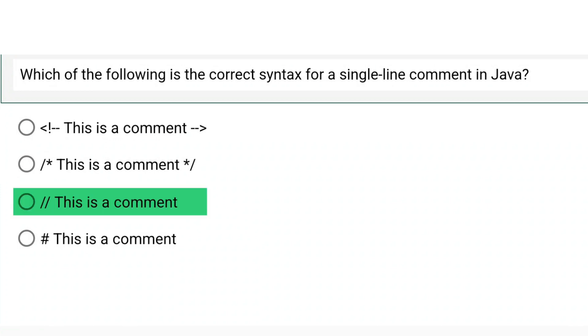The first one is an XML comment. This comment is used in XML. In the second one, it is a multi-line comment that we had seen in Java itself in this video. And in option number D, it is a comment of properties. And in option number C, it was a single line comment that we had seen in this video itself.